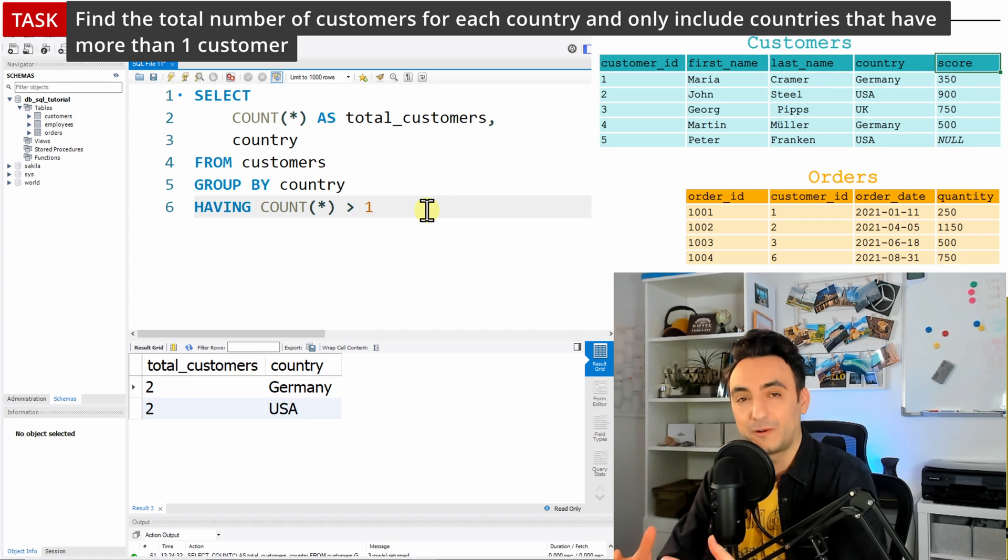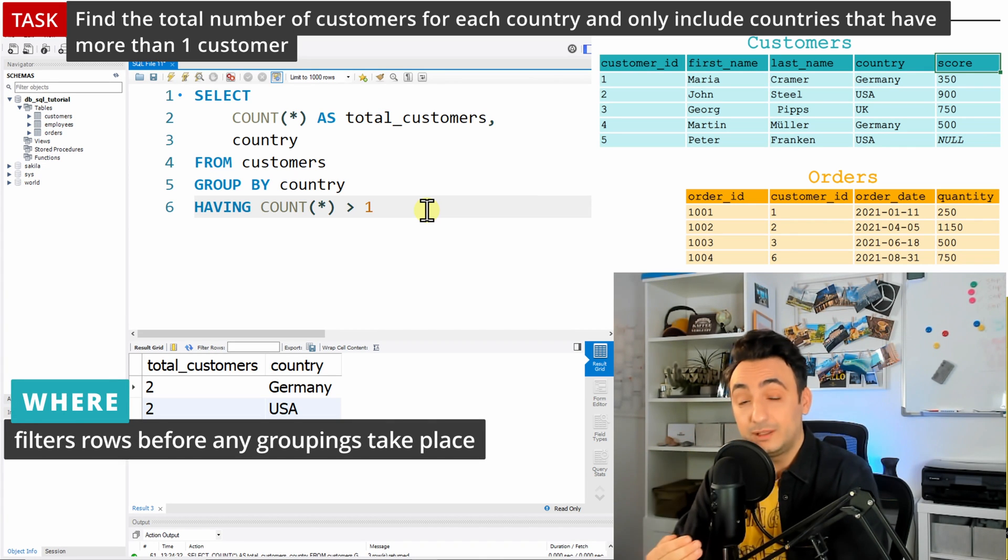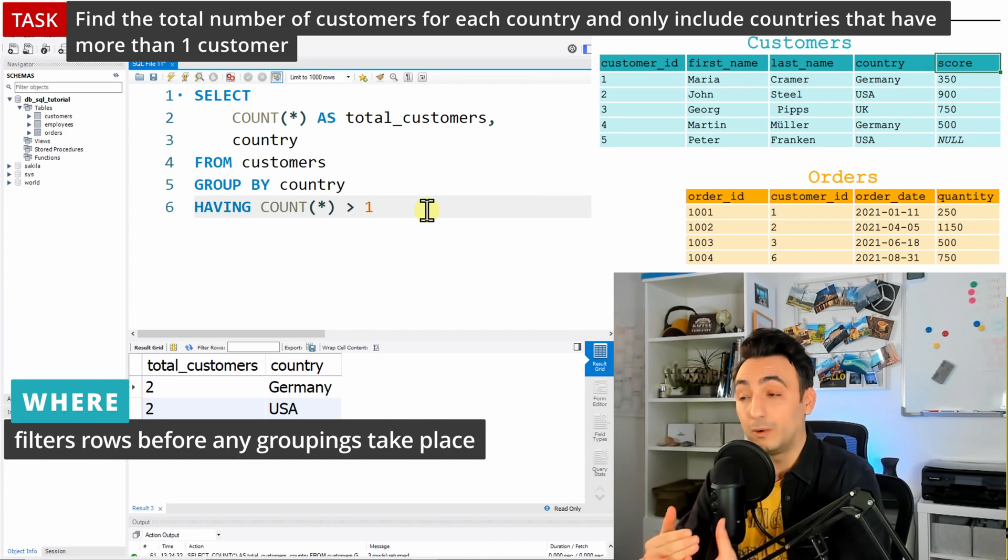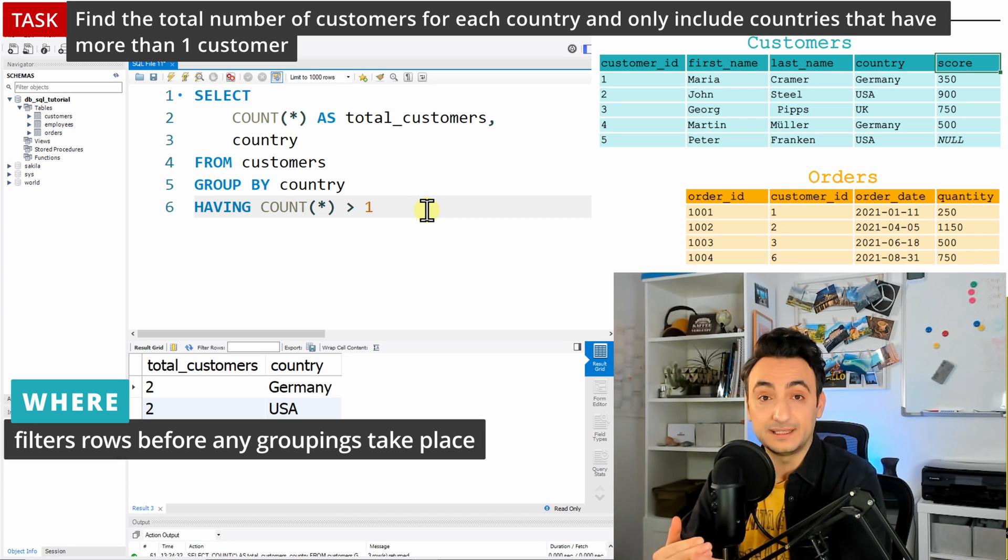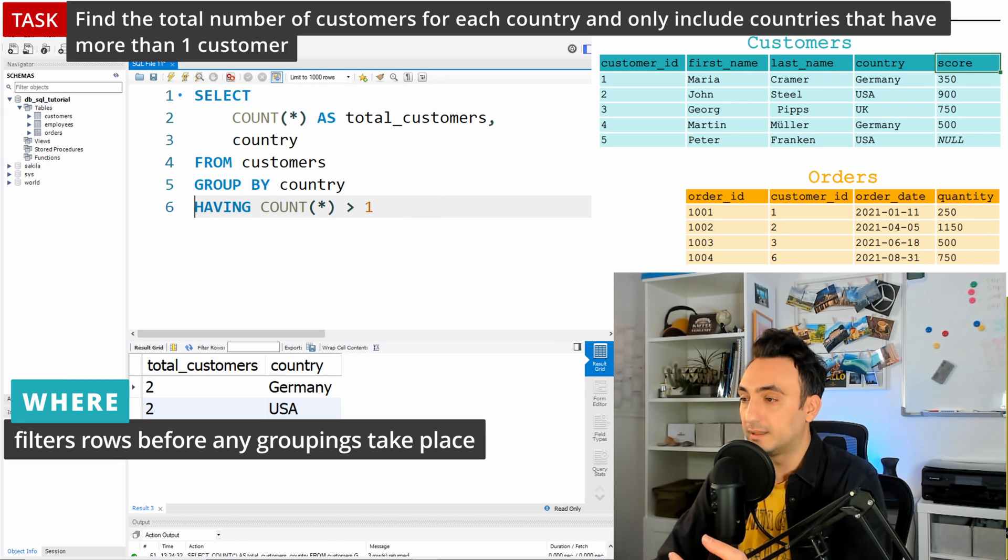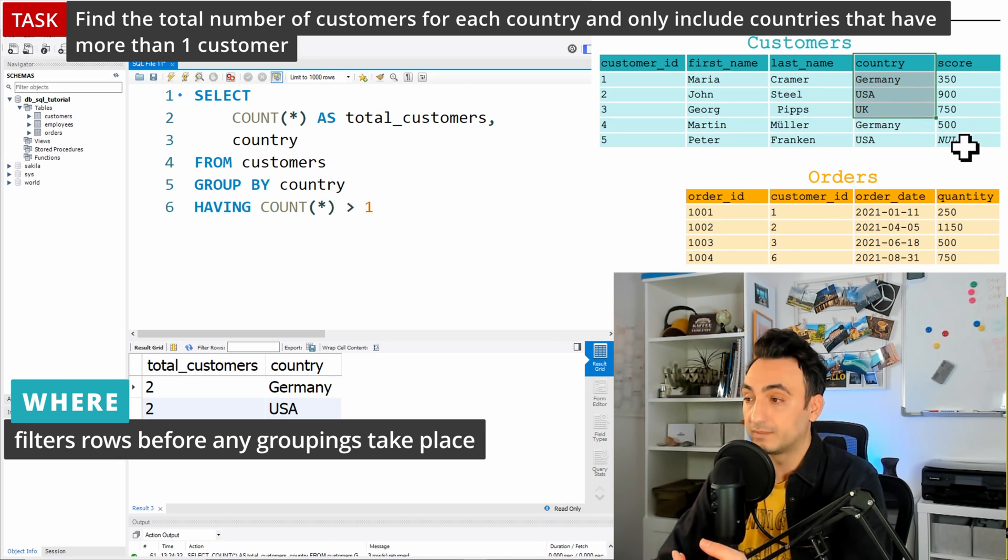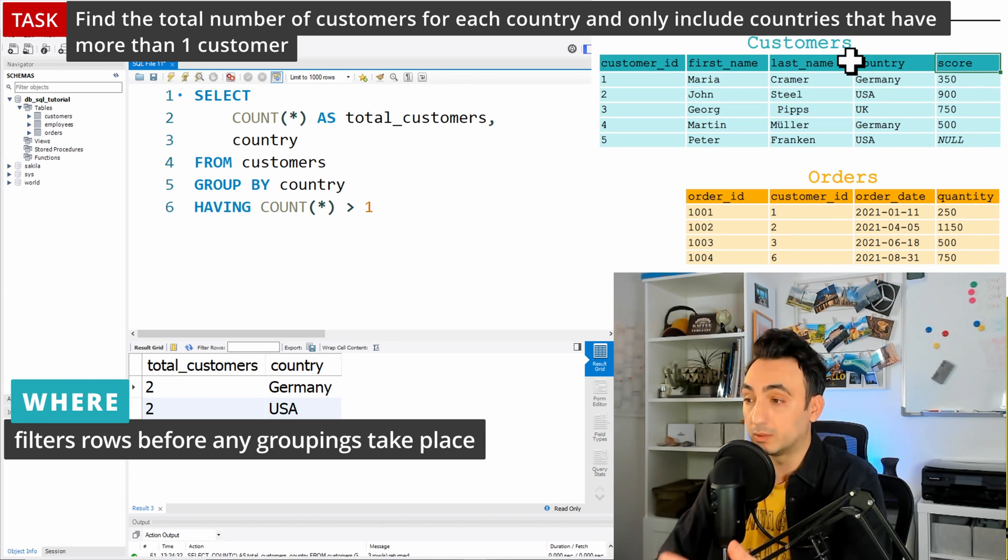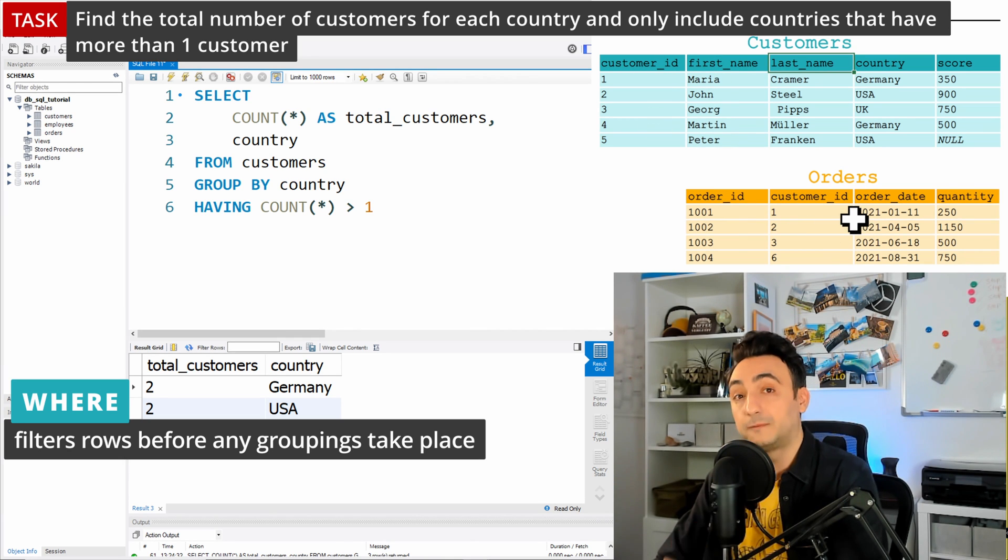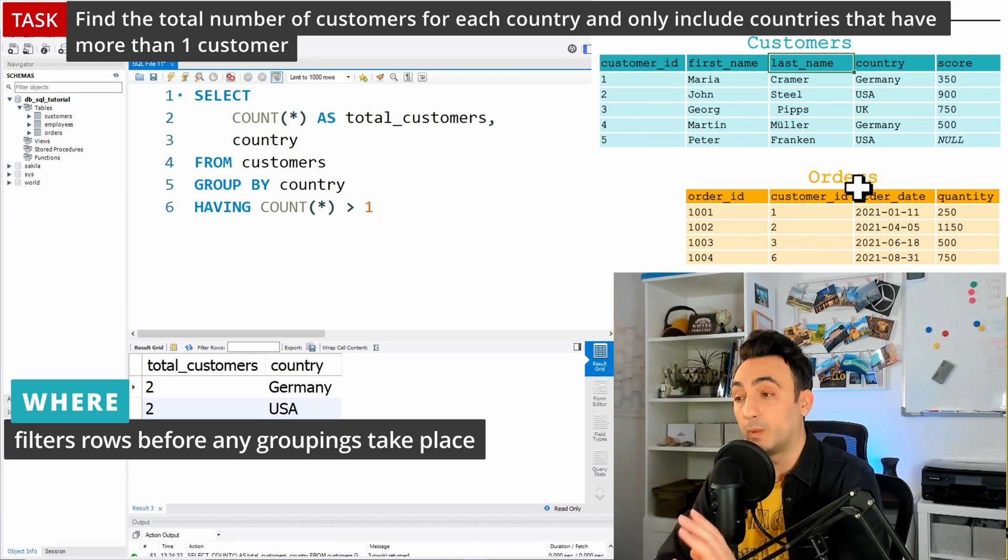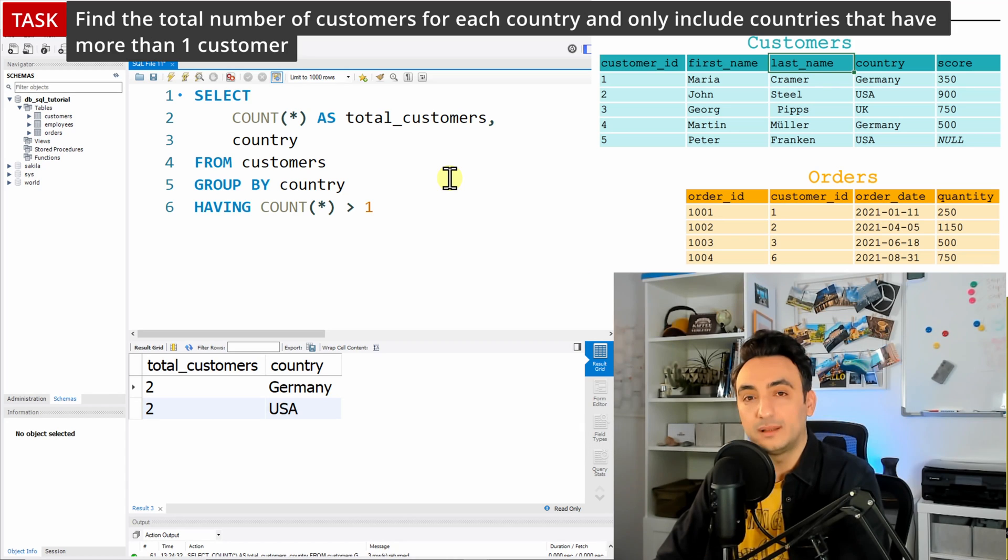So the answer for that is: WHERE you could use it only on the columns that exist in the database. For example, if I want to filter the country or I want to filter the score or last name, so any columns that I have in the database I could filter it with the WHERE.